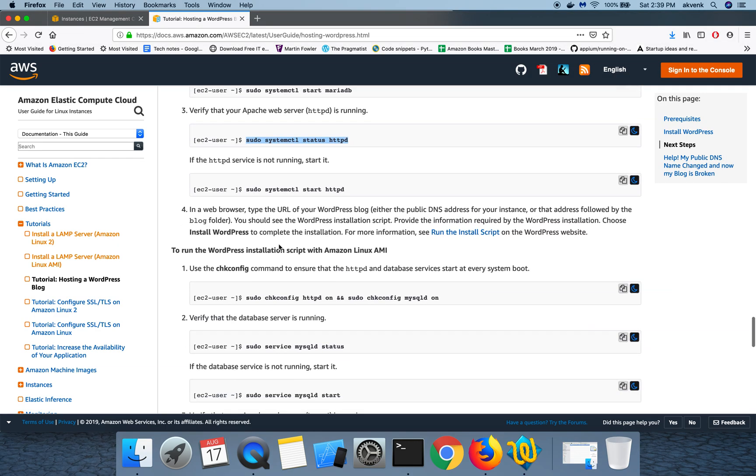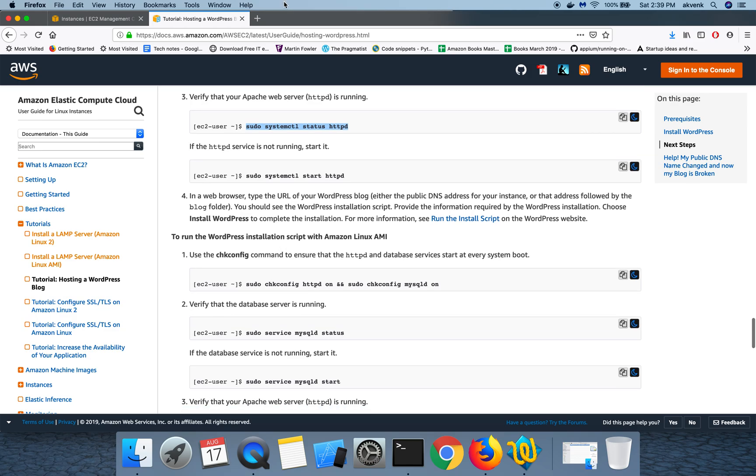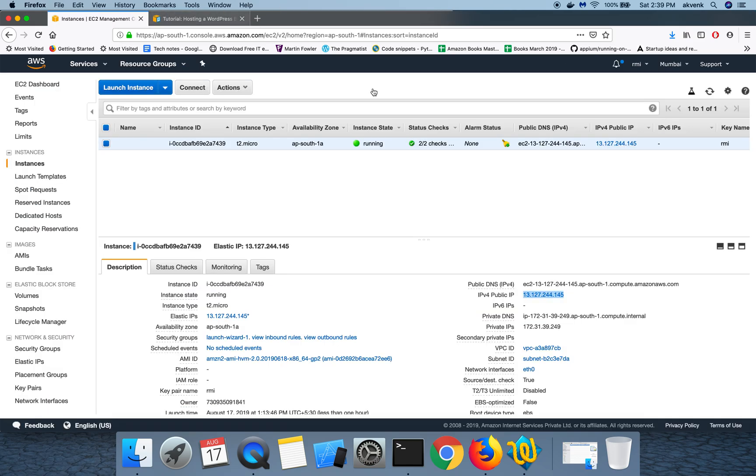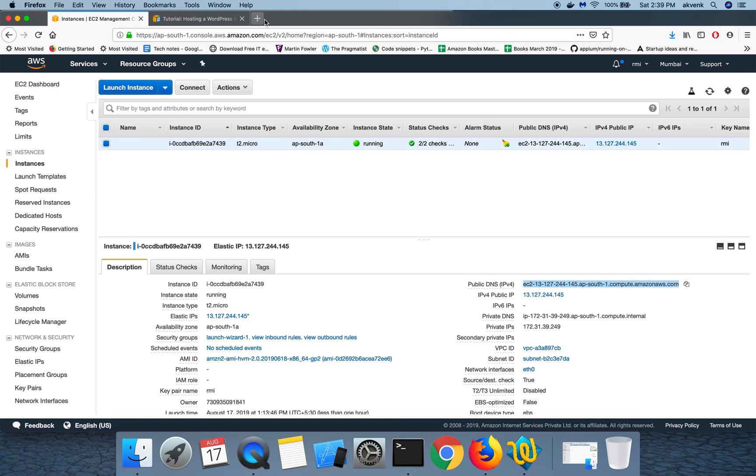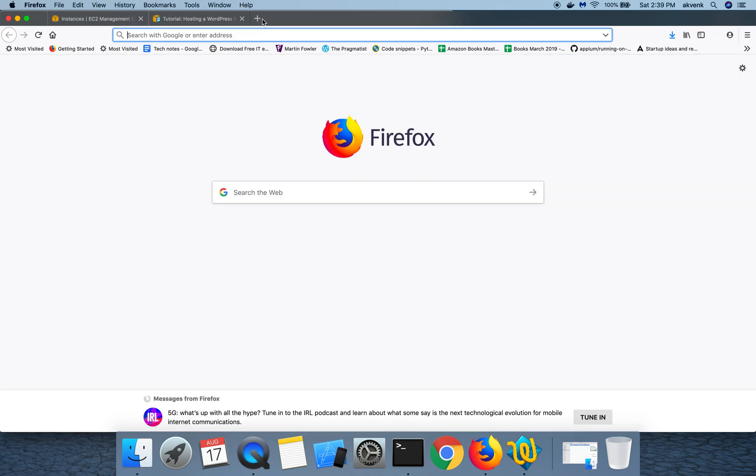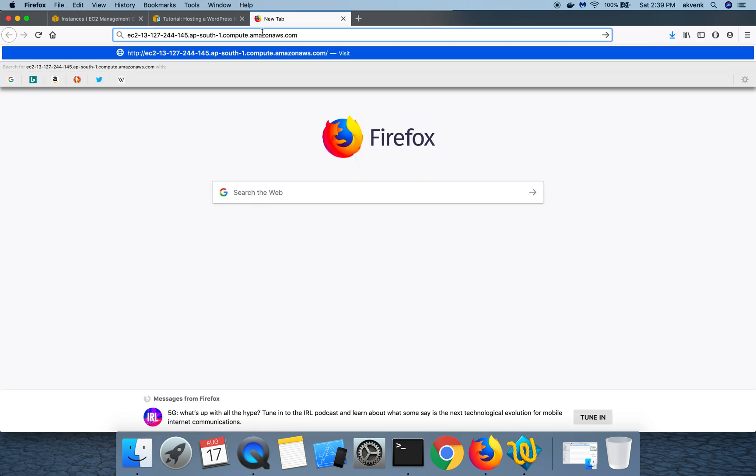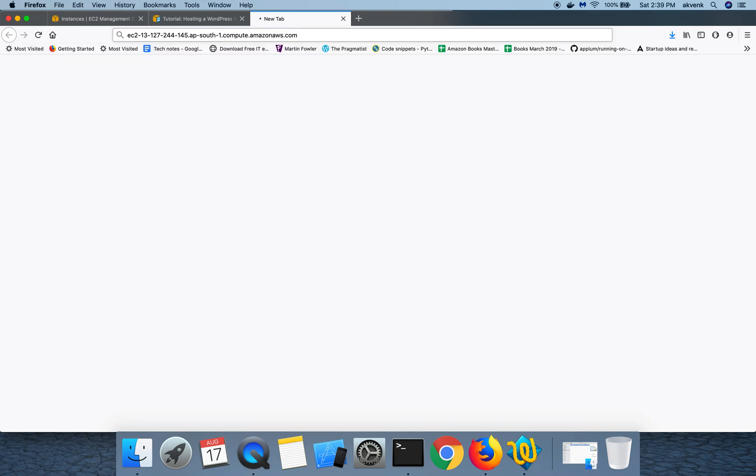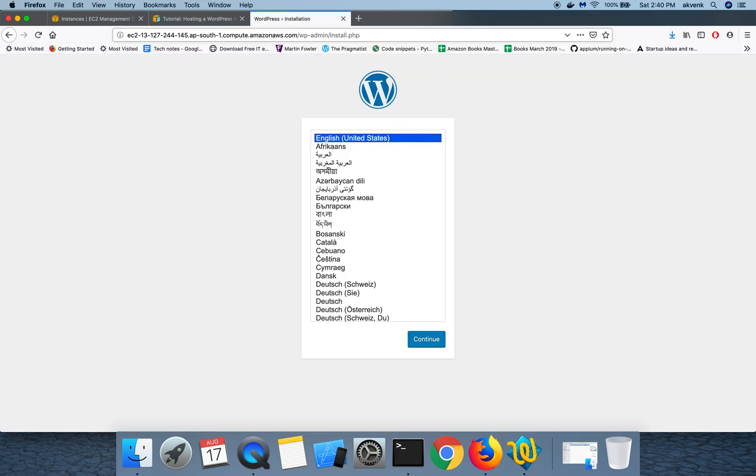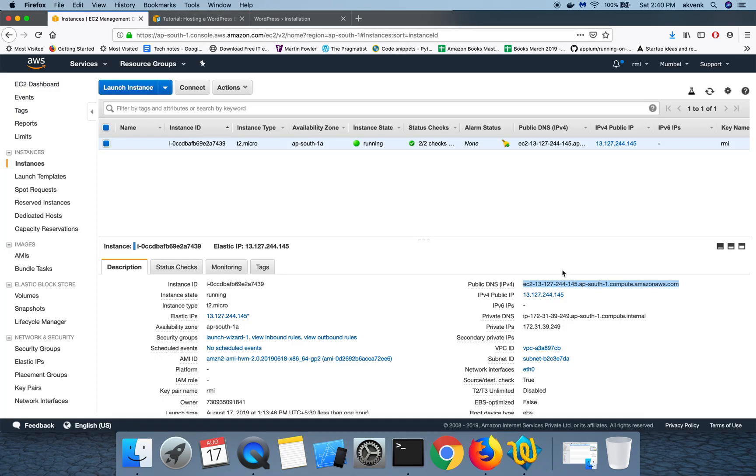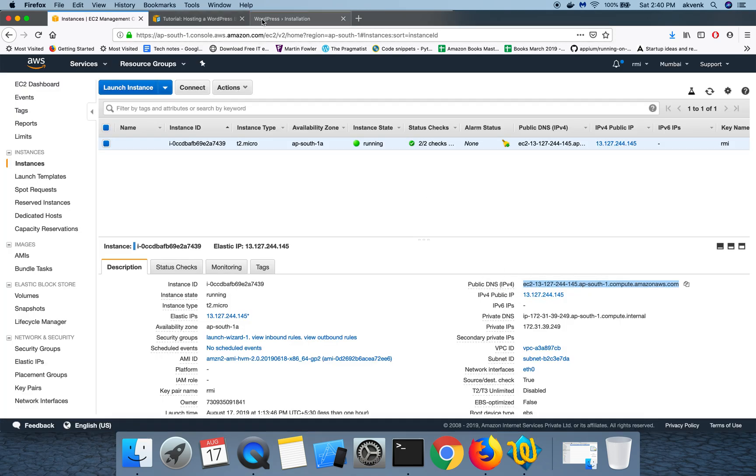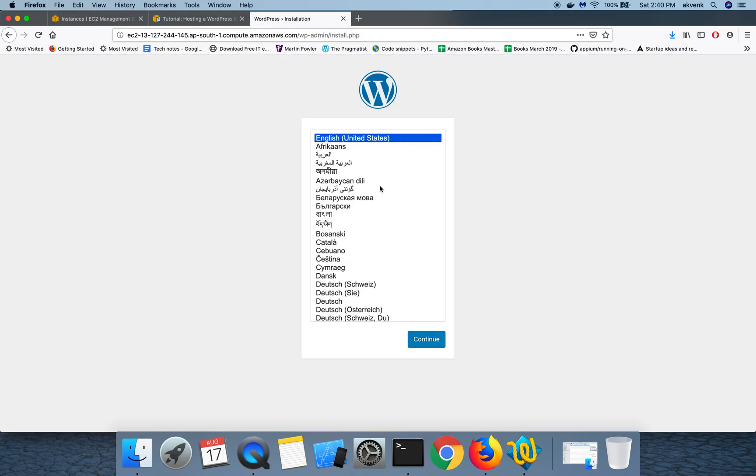Now let us go to the website link and then see if we are seeing WordPress installation flow. When I reload my URL which I copied from the instance, the public DNS IP, you can see the WordPress installation shows up. Let me click on continue.